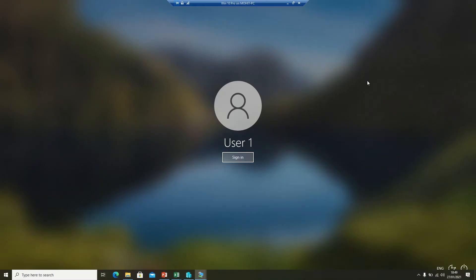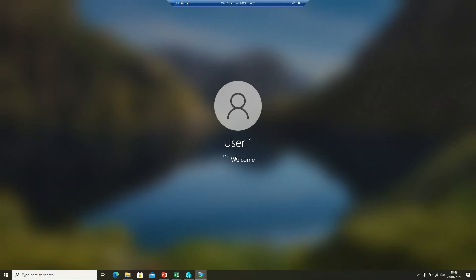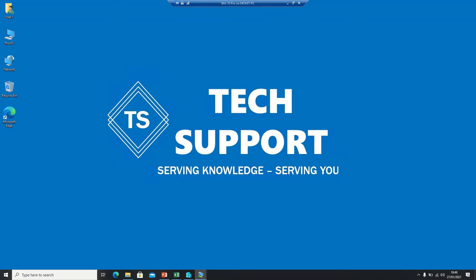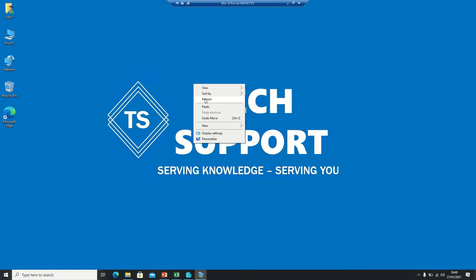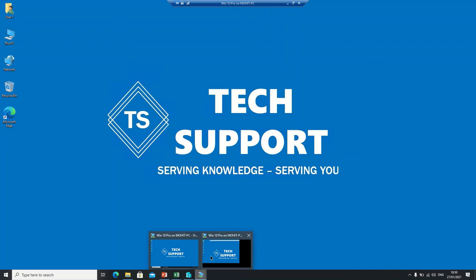Welcome back friends — the virtual machine is now ready from the template. Click the Sign In button and you can see the virtual machine is loading. It's signed in as User One.